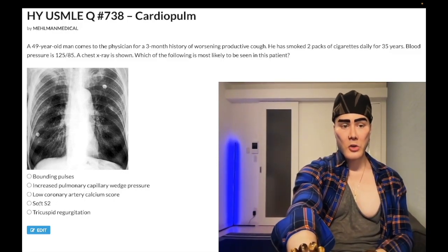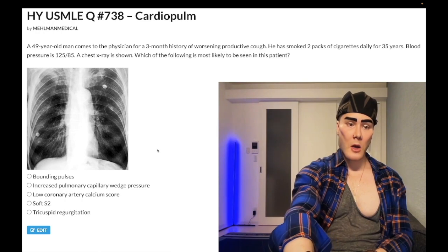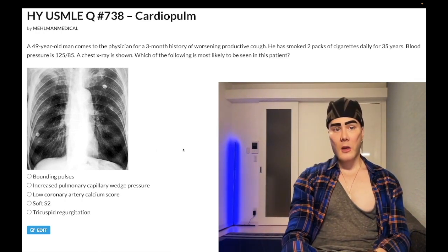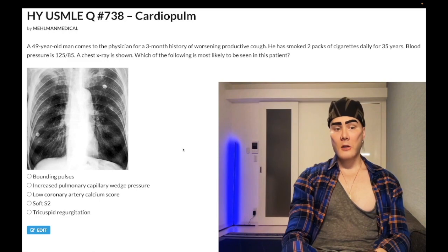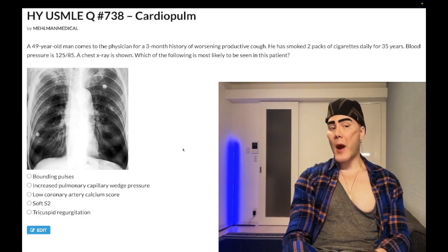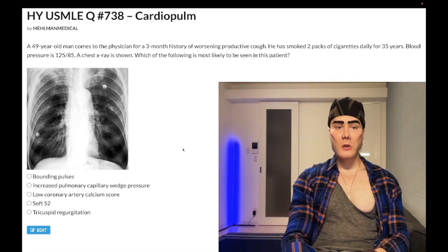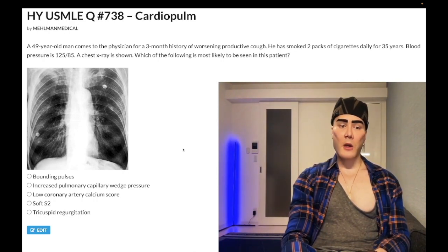Choice D — soft S2 — wrong answer. That's a tricky one. For the aortic and pulmonic valves, if you have stenosis, you can sometimes have a soft S2. It's not mandatory — it's a very rare finding on the USMLE. But if they were to say 'what does soft S2 mean,' it can sometimes be seen with stenosis.